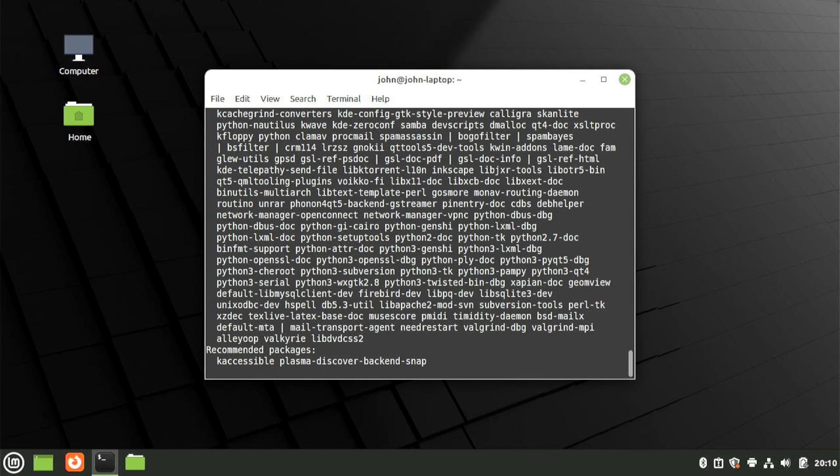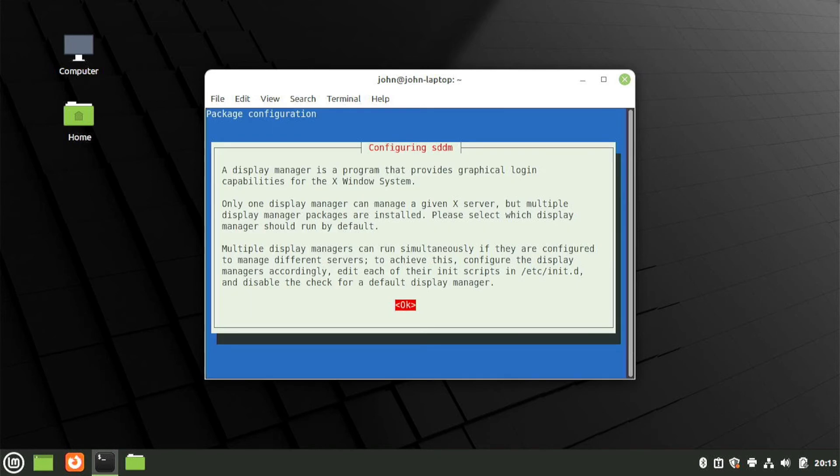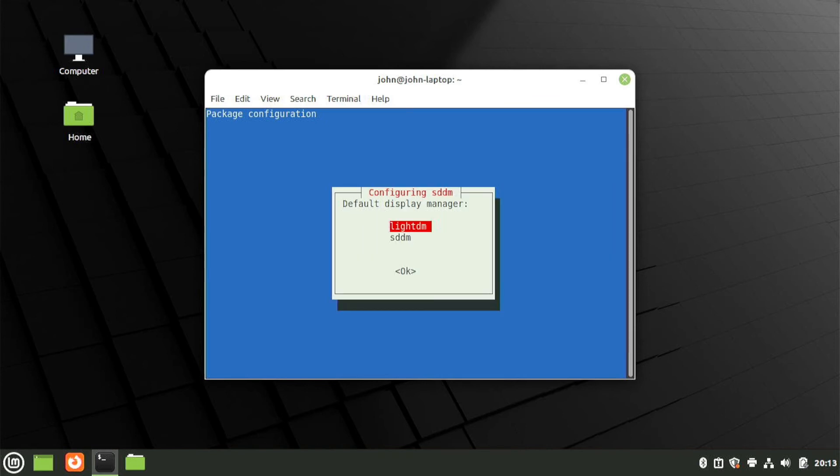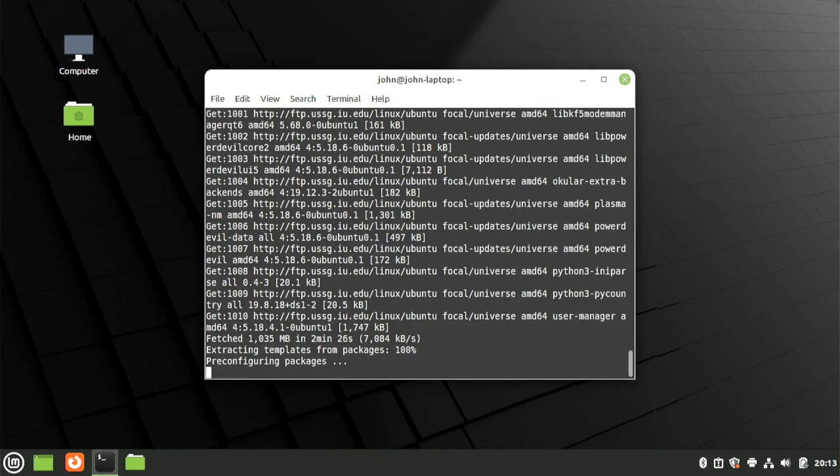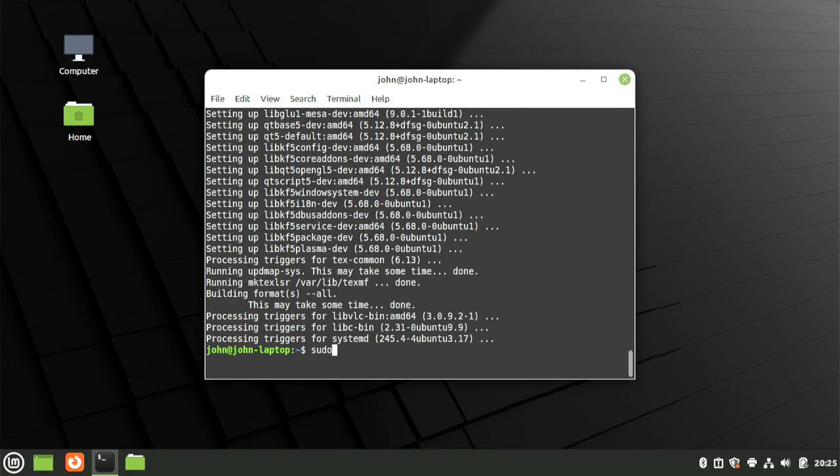This may take a while, and in the middle of the installation, you'll see this screen. Hit enter, and then select sddm on this menu. The installation will continue, and once it's finished, you'll restart.